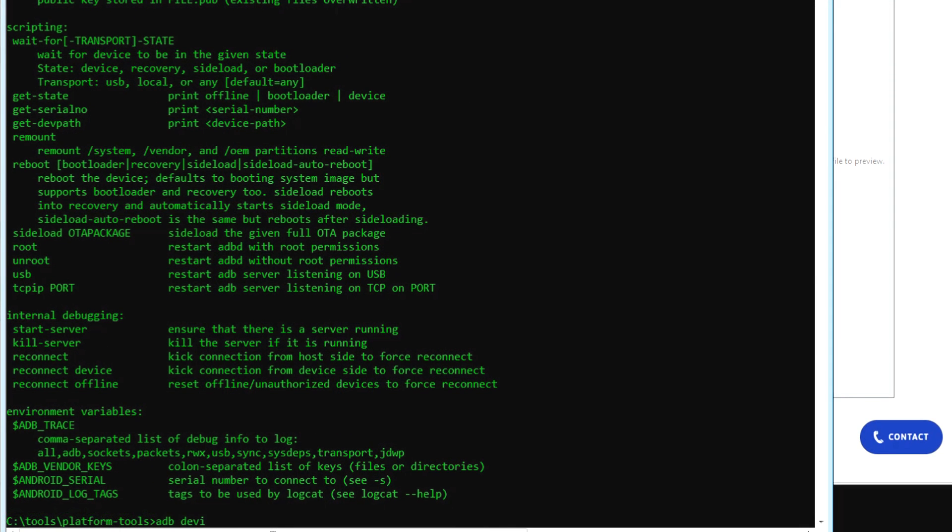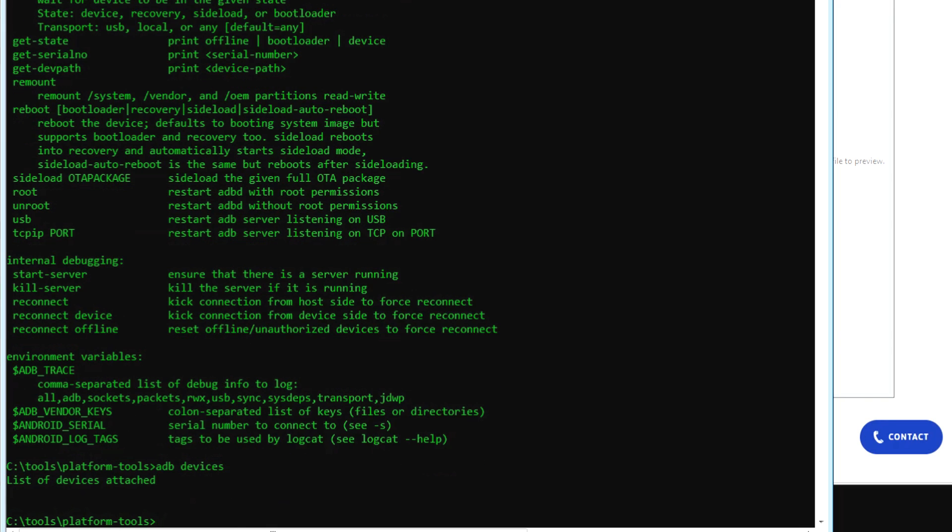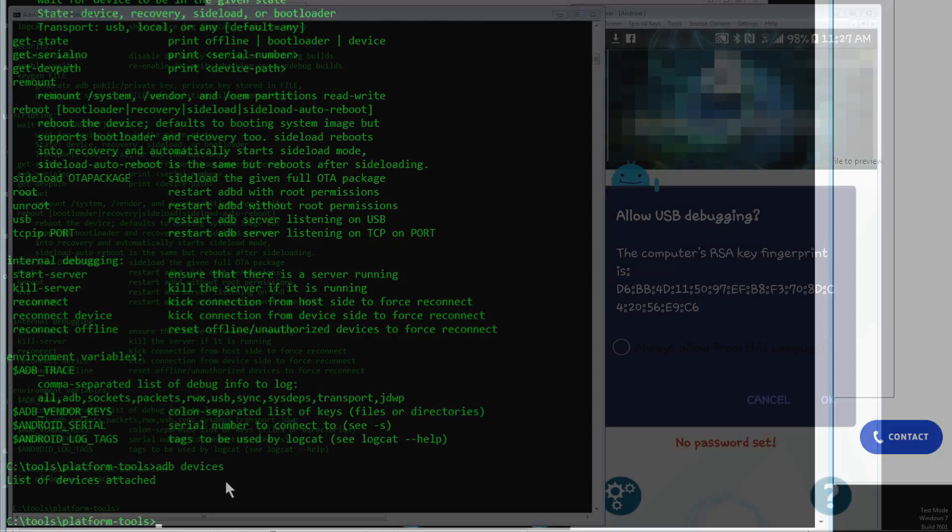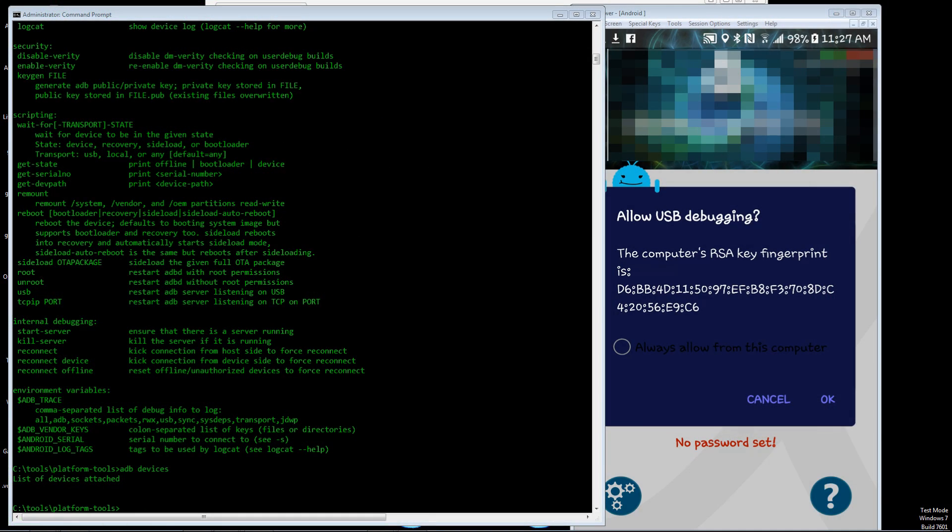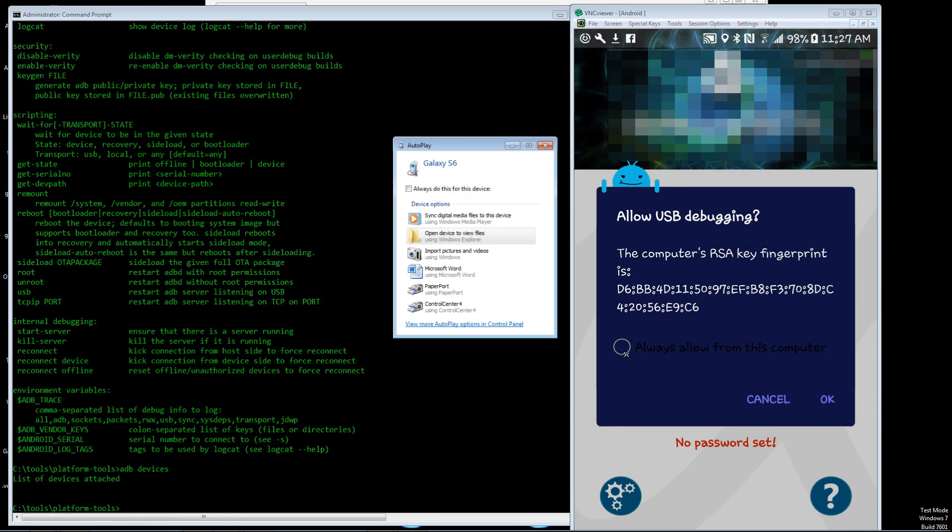But ADB space devices will show you if you have anything attached. You see right now there's nothing. So now you want to plug in your device, and on my Android 7 Samsung Galaxy S6, this is what it currently looks like.